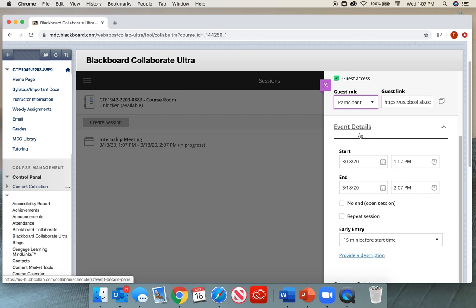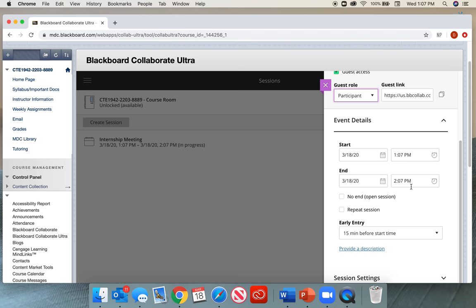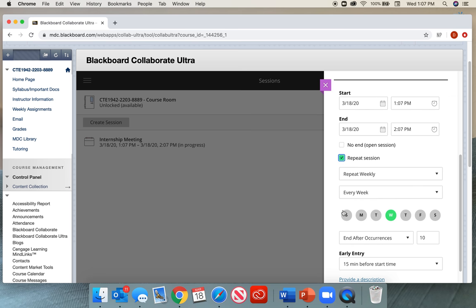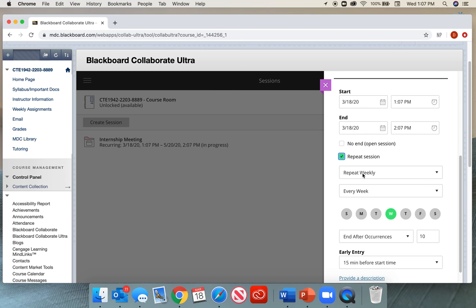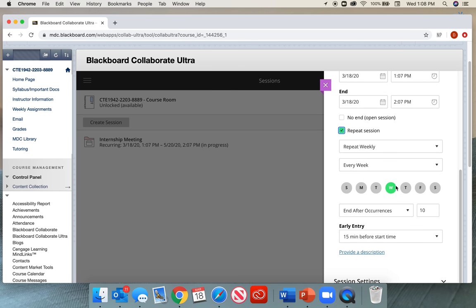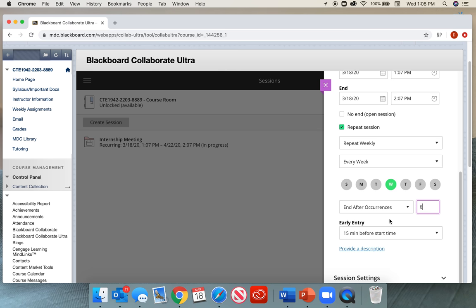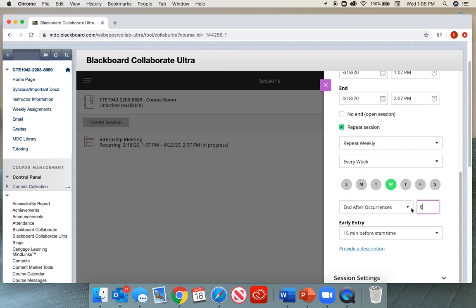You have event details: start date, time, and the end date and time. Something I found very useful is to select Repeat Session. Repeat the session weekly if you're meeting with students online every week. If there are six weeks left, you can put End after six occurrences, and it will only create those six meetings that you need.